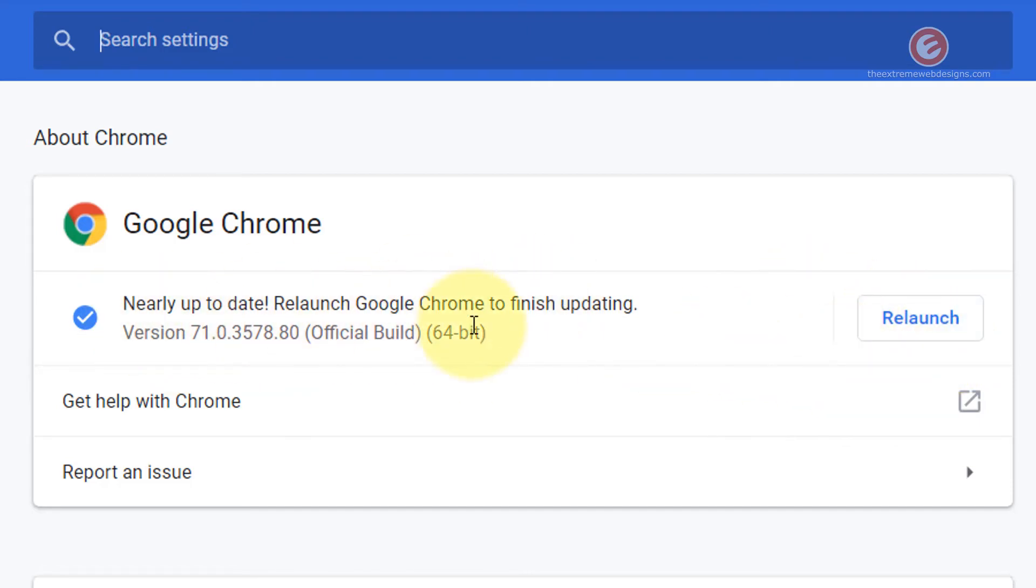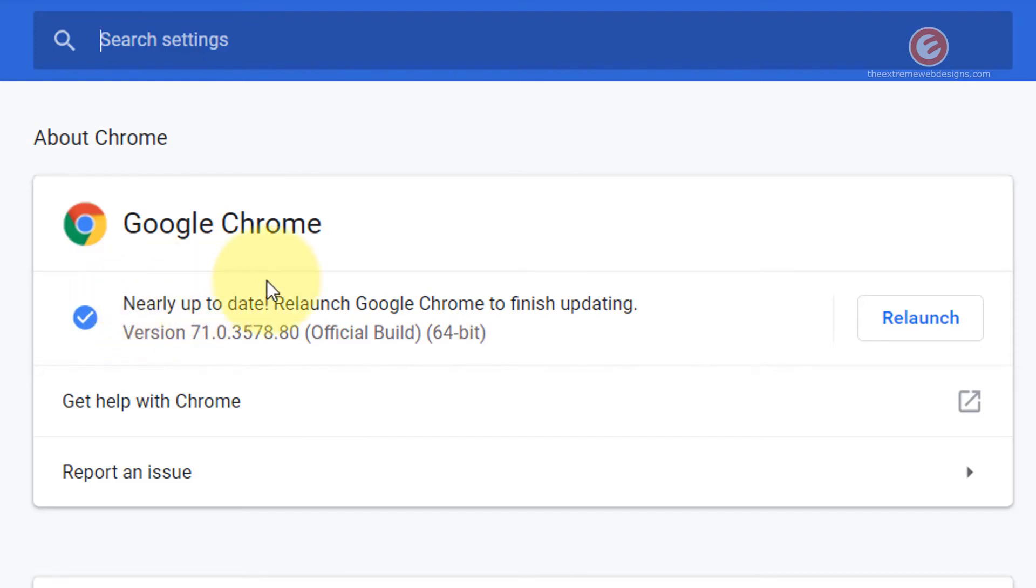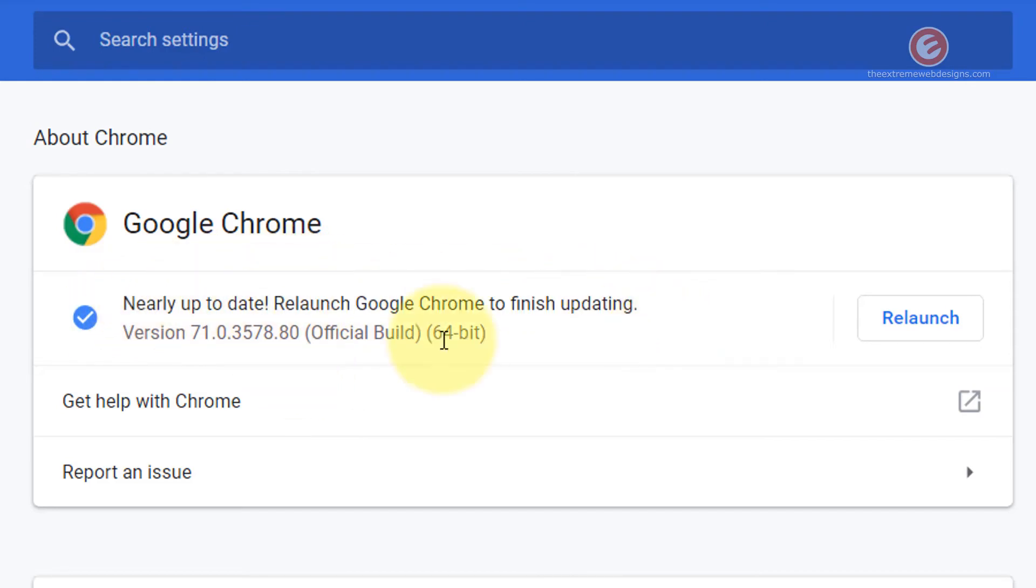You'll be able to see the progress and once those updates are downloaded to your system, Google Chrome is going to prompt you to relaunch the browser to finish updating just as it did in my case.